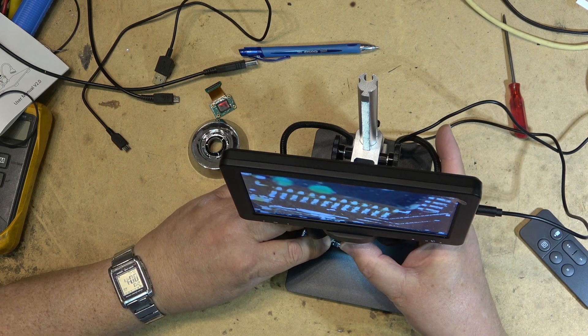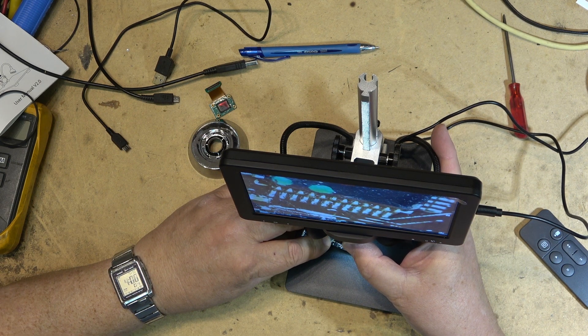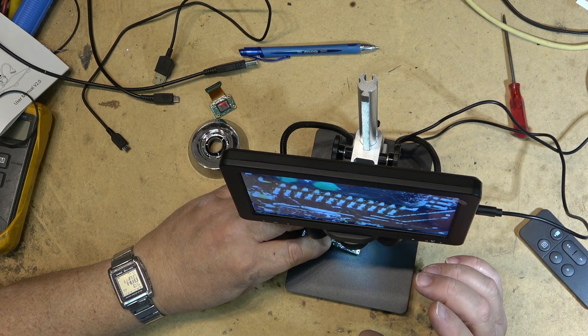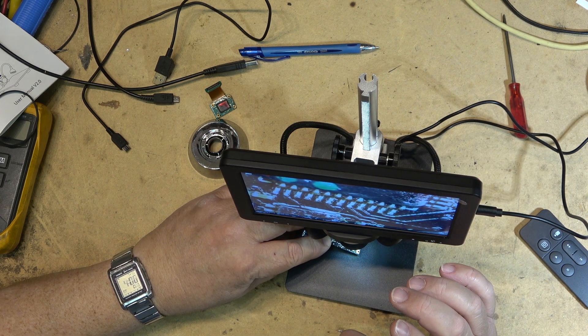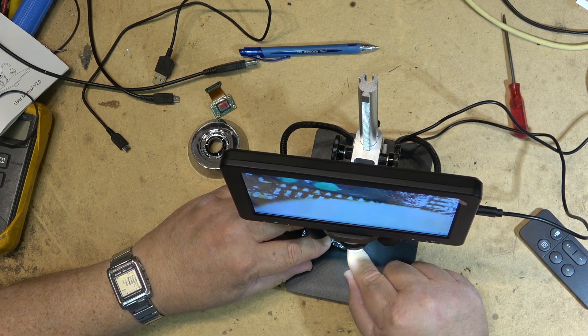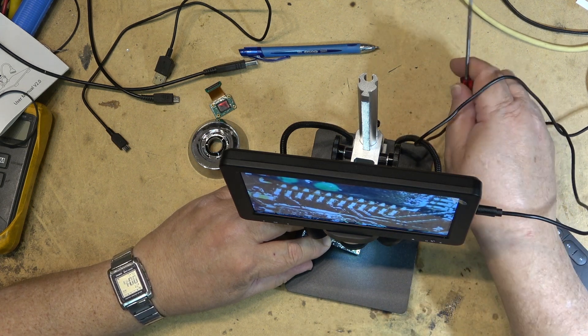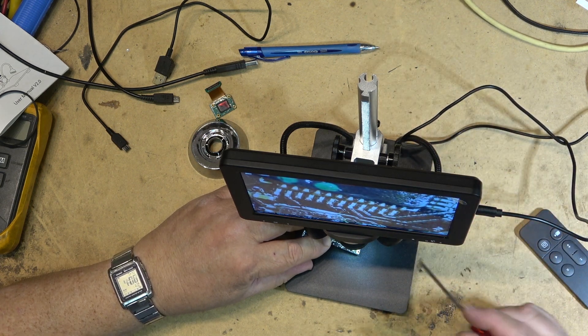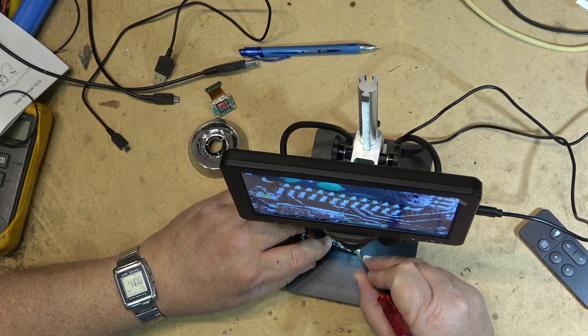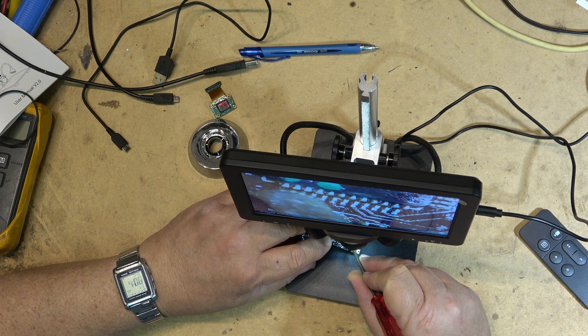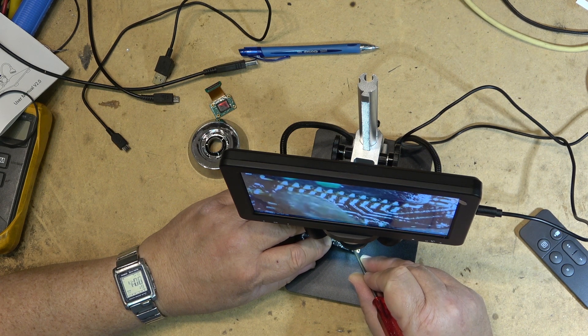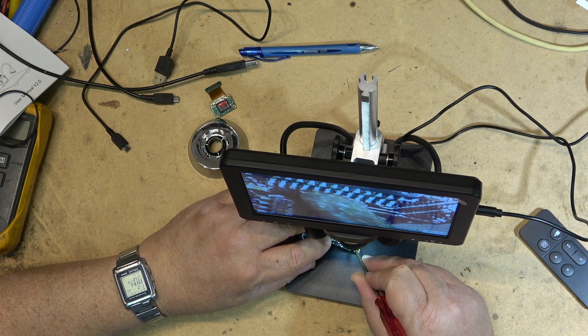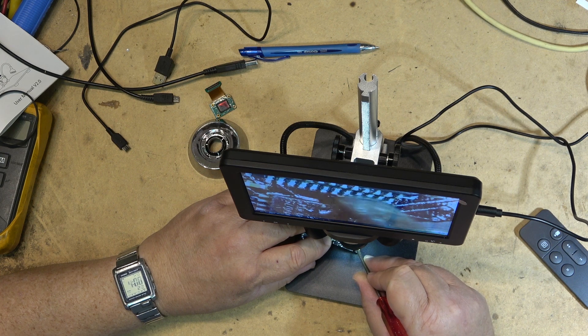Now these are certainly not as good as a stereoscopic proper micro solder station because you don't see depth of field when you're working on something like this. But at least it makes it easier to see what you're doing when you're re-soldering small chips.